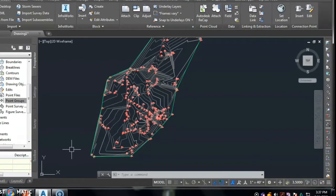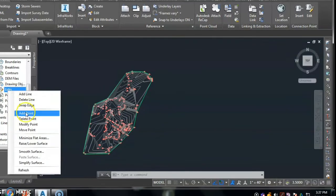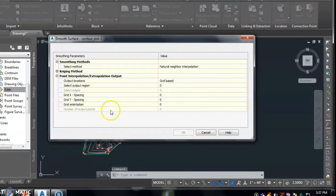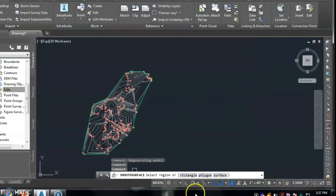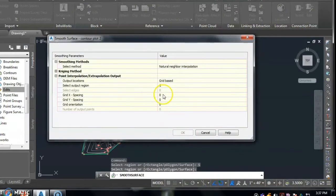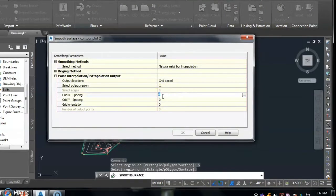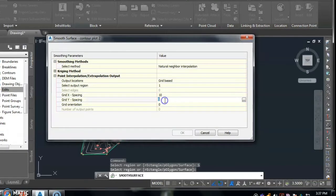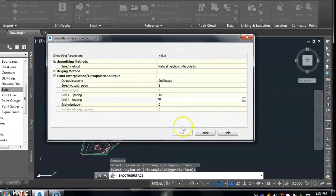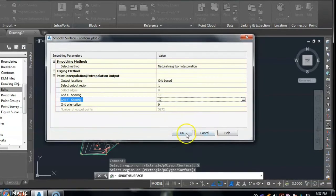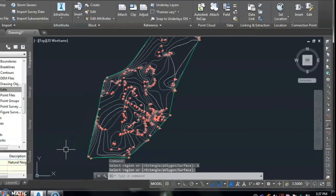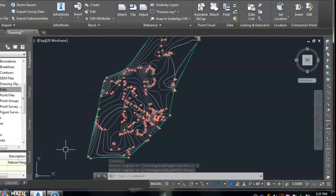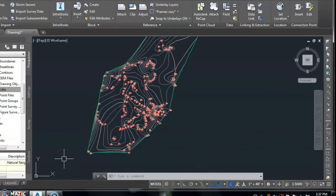So again, apply the edit menu for smoothening the contour surface line. The smooth surface is used as a grid base, applying the select random surface. Grid X spacing is 10 meter, grid Y spacing is selected as 10 meter, and orientation of the grid spacing is 0. Then click OK. After that, these lines are smooth in nature and it is according to the nature of the ground surface.